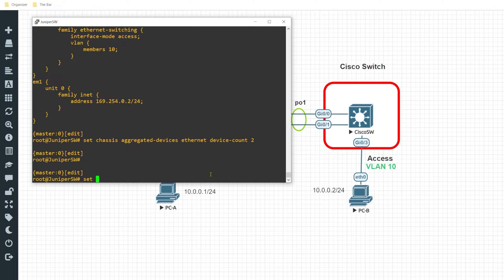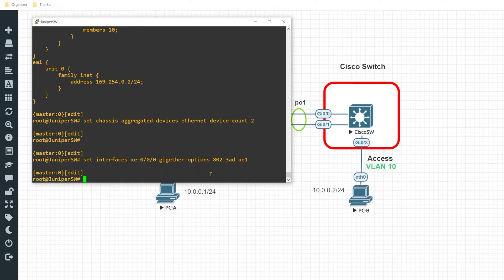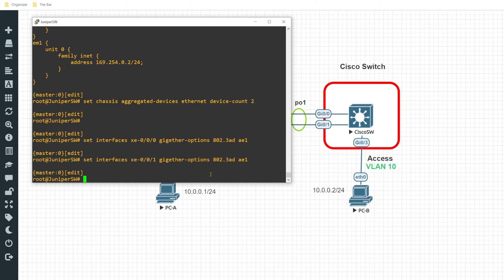Next, I'll go ahead and tell interfaces XE0/0/1 and XE0/0/0 that they're going to be part of this AE1 interface. I'll do so by entering the command set interfaces XE-0/0/0 gigether-options 802.3ad AE1, and then I'll swap out the 0 for a 1 to do the same for XE0/0/1. Those two physical interfaces are now associated with that logical interface.